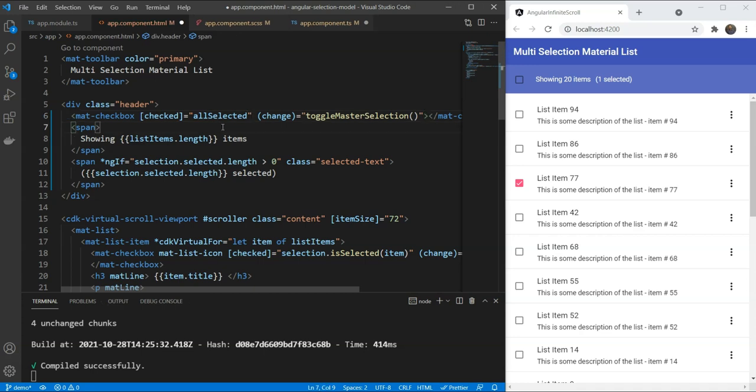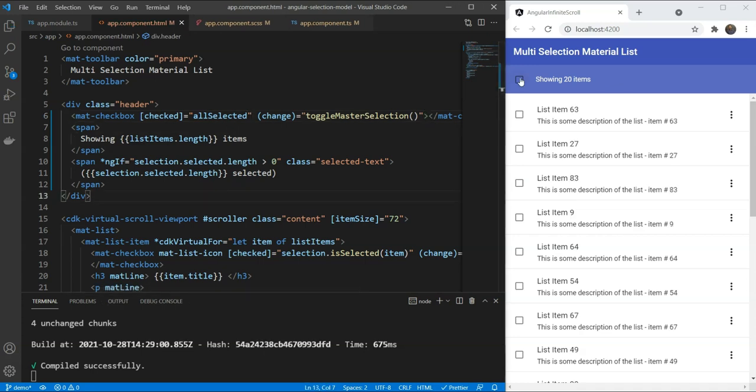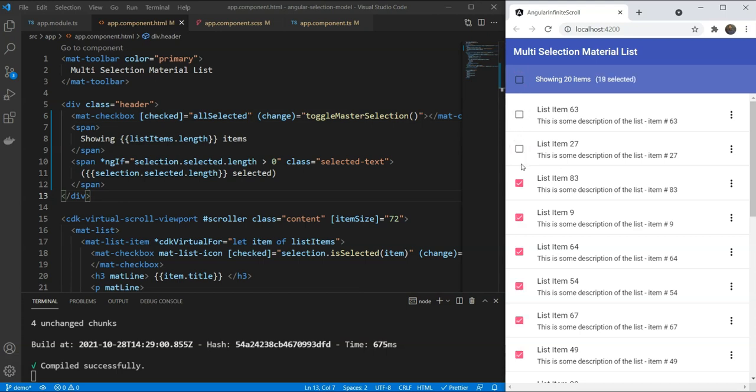Great. Let's test this all. So, now when we select all, we can see the header status updated and also all our items being selected automatically because we have bound them with our selection model.